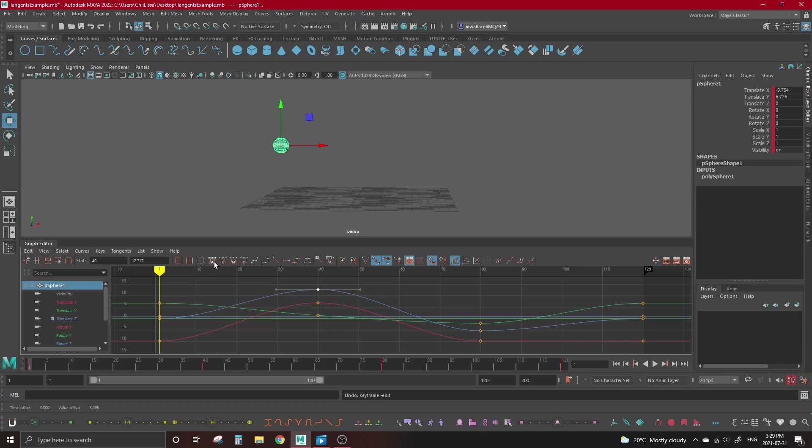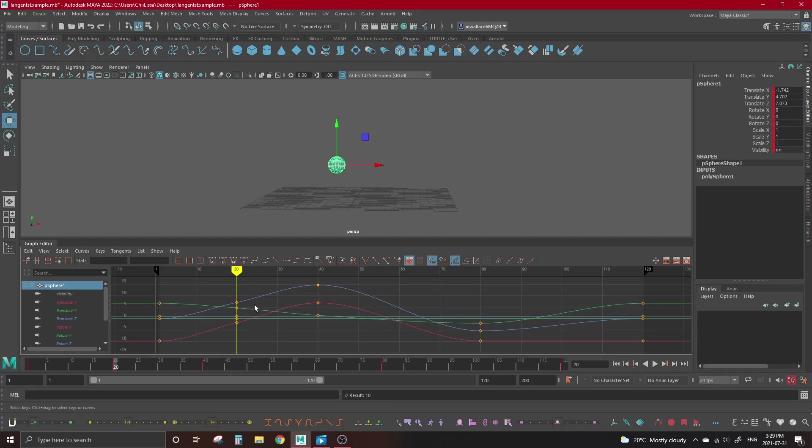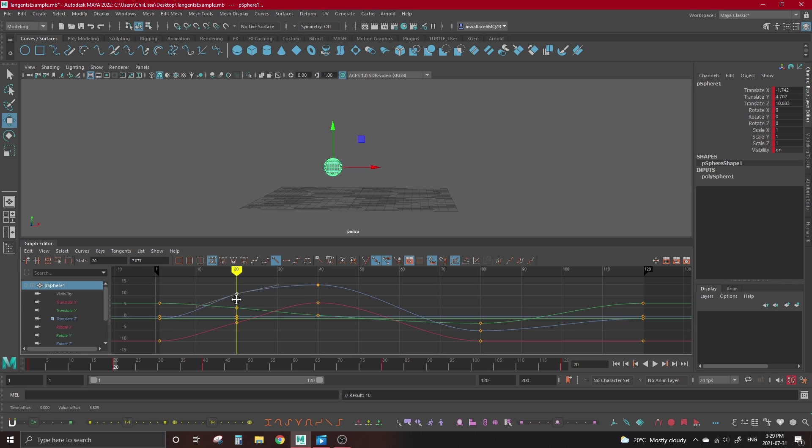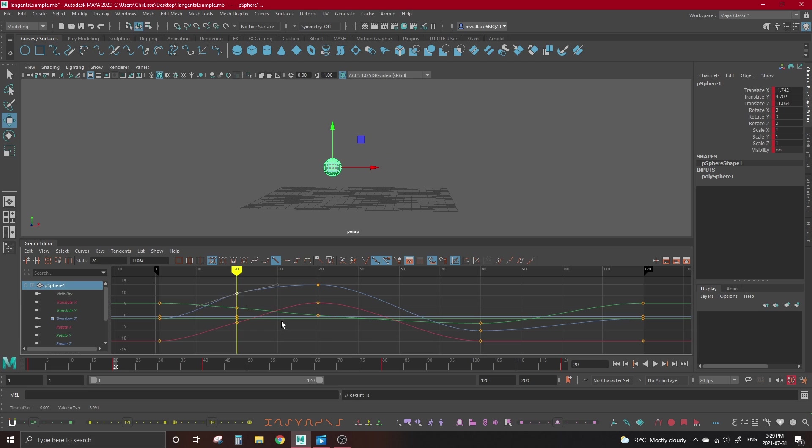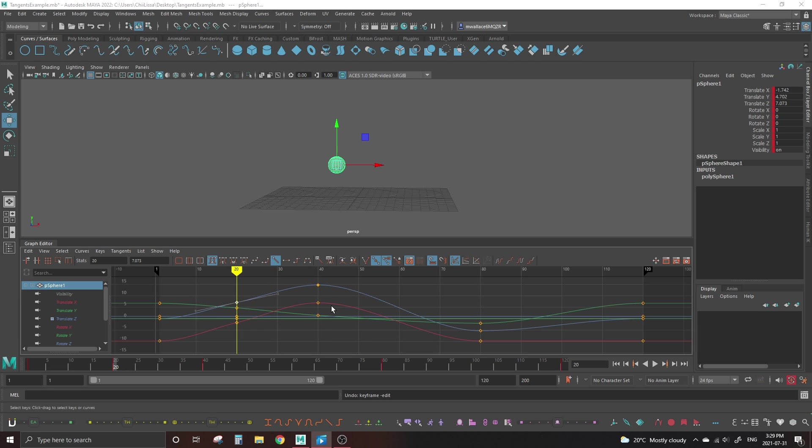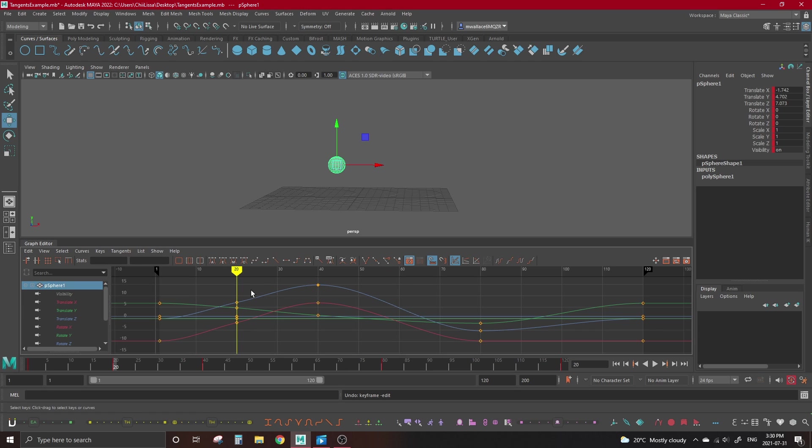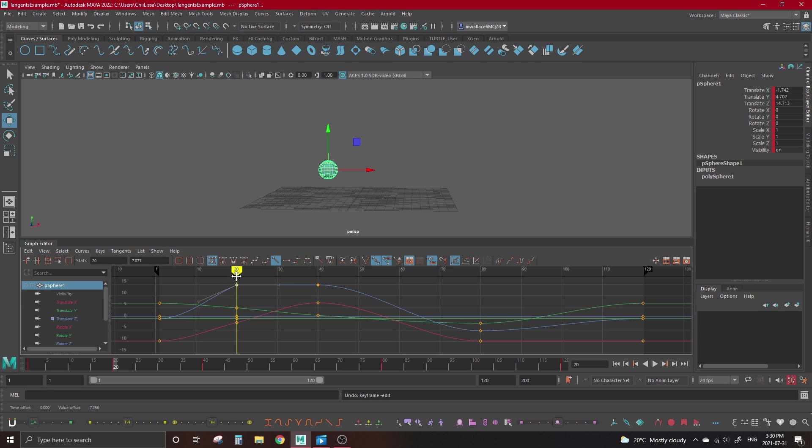The first tangent type is auto-tangent. By default, anytime you set a key, it will be an auto-tangent. If we grab a key with auto-tangents and move it up and down, notice how the tangent handles rotate? Maya recalculates the tangents as we move the key to try to keep the transition with the keys on either side of it as smooth as possible. If we were to move the key to line it up with the key beside it, auto will flatten the tangent to line up with it while maintaining the ease on the other side.